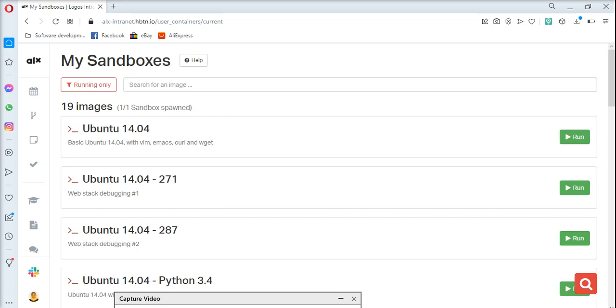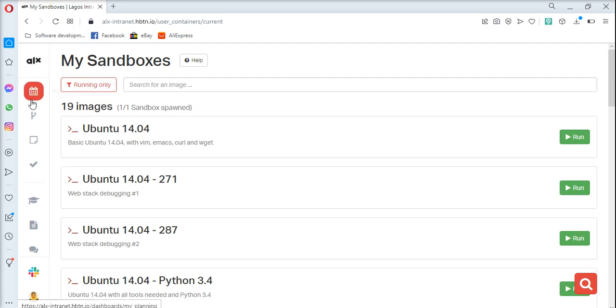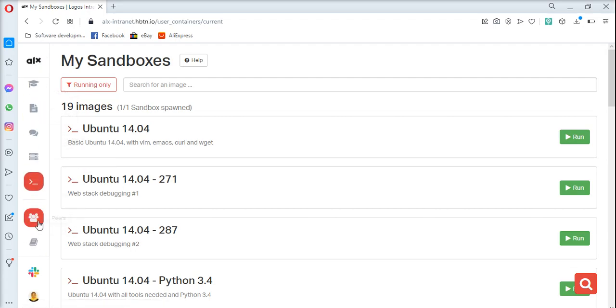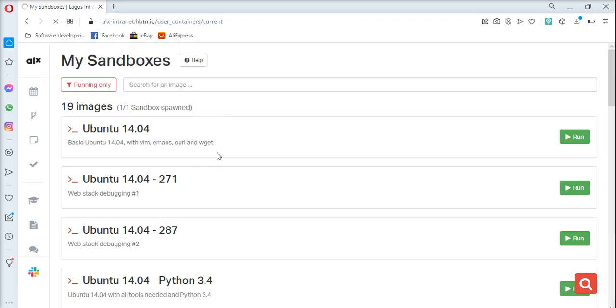These are sandboxes. If you're wondering how we got here, when you log into your dashboard, check the left pane and you see so many tabs here. When you click on this, it takes you to this page that you're seeing right now. You have several sandboxes here, but you can run one at a time.